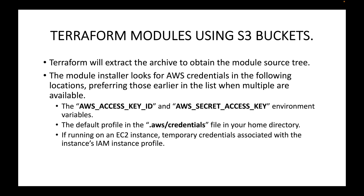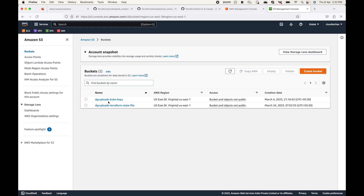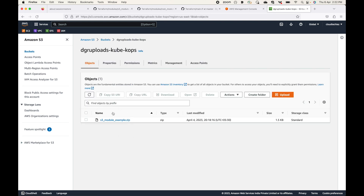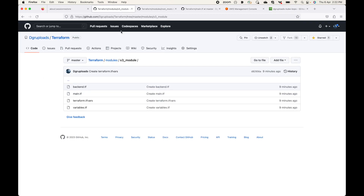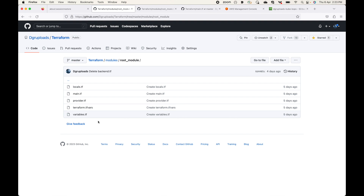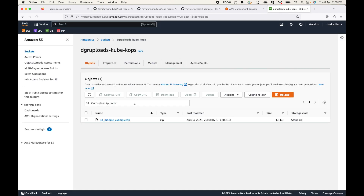Let's see an example. Here I have an S3 bucket I've created, running in the US East 1 region. Inside this S3 bucket I have the archive — I've already created a zip file of the root module configuration files and uploaded it to the S3 bucket.